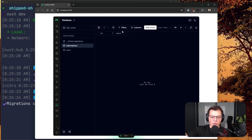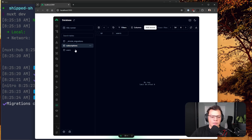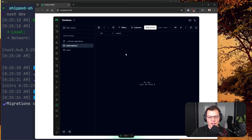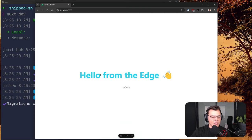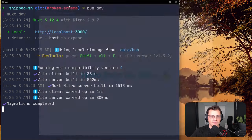We can see subscriptions has an id, and all the users that might have that subscription. It might actually only need to be a one-to-one relationship, but it is what it is. We've fixed our database — we've added a foreign key.